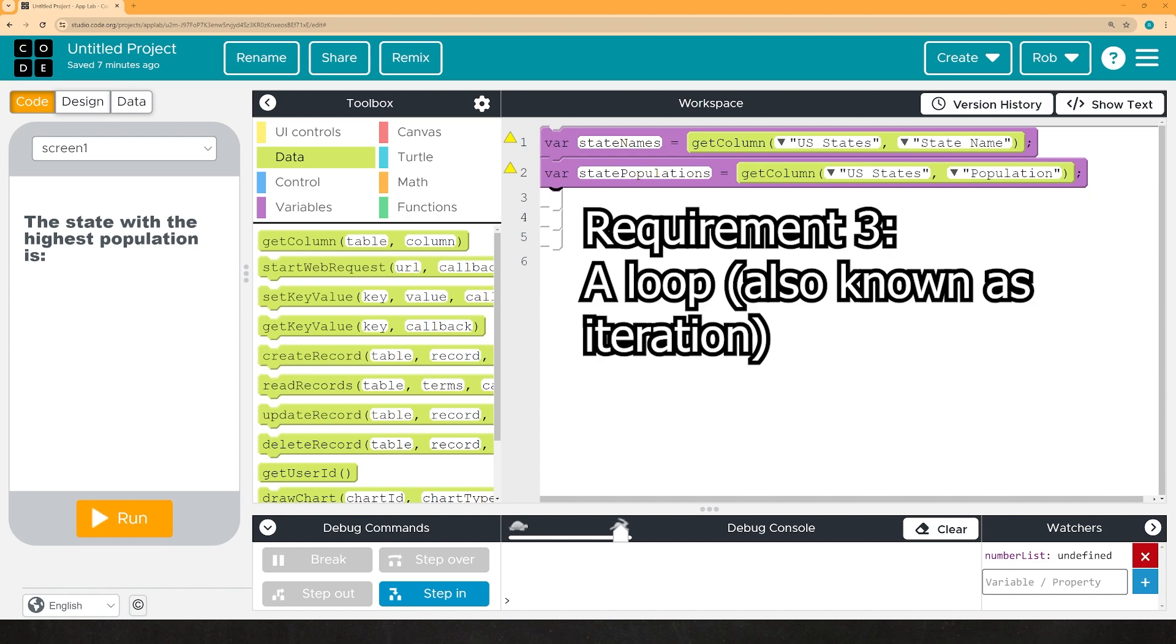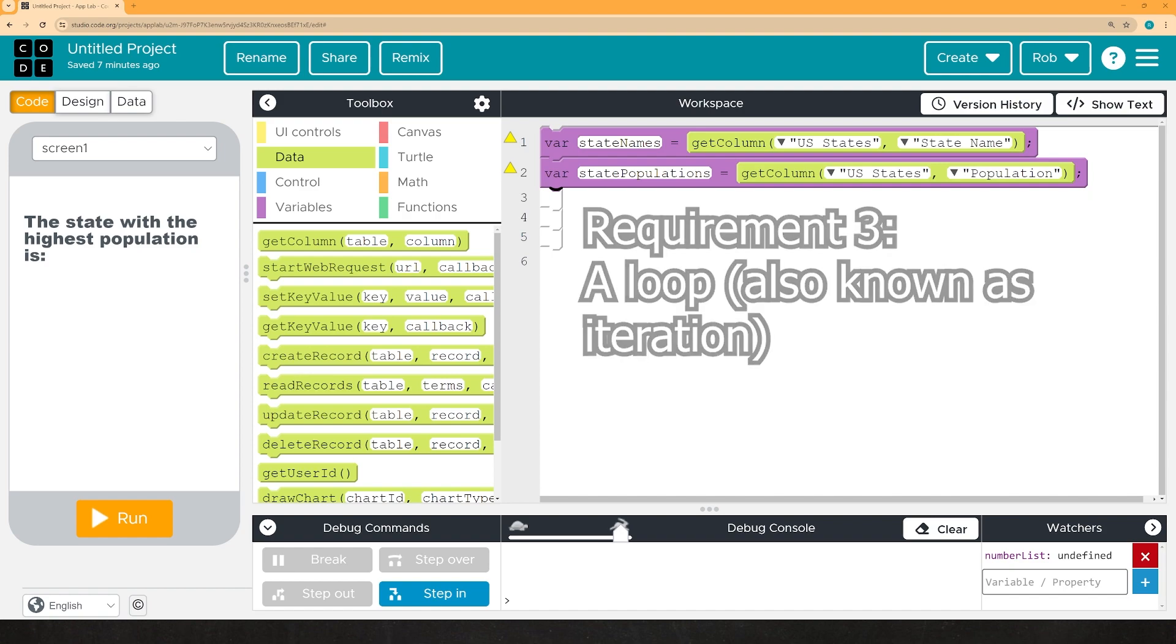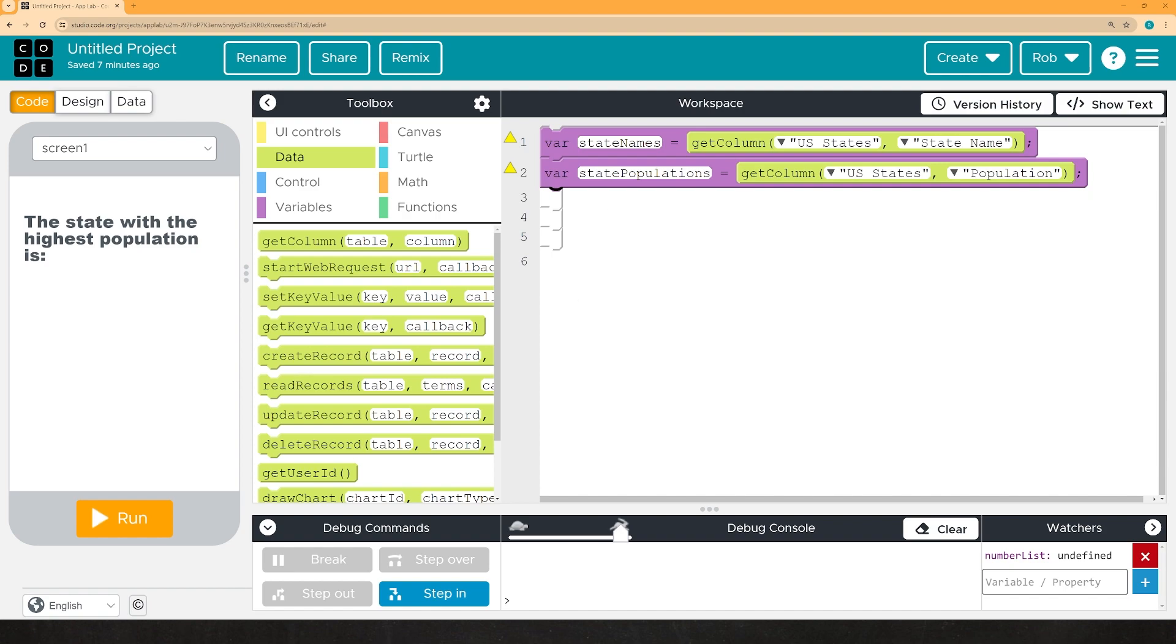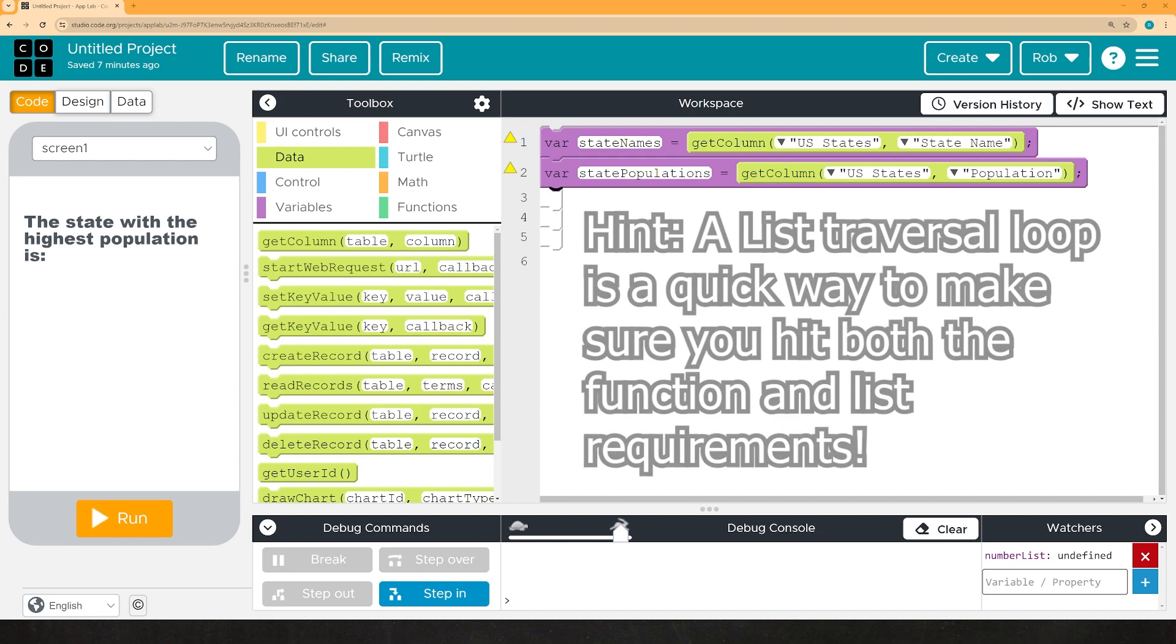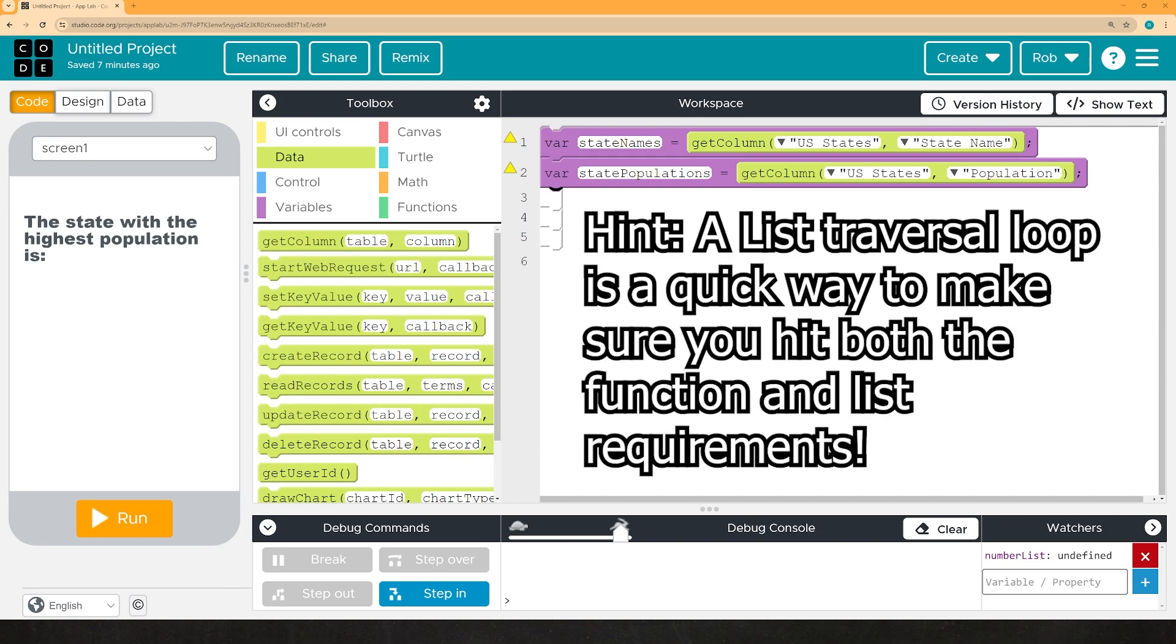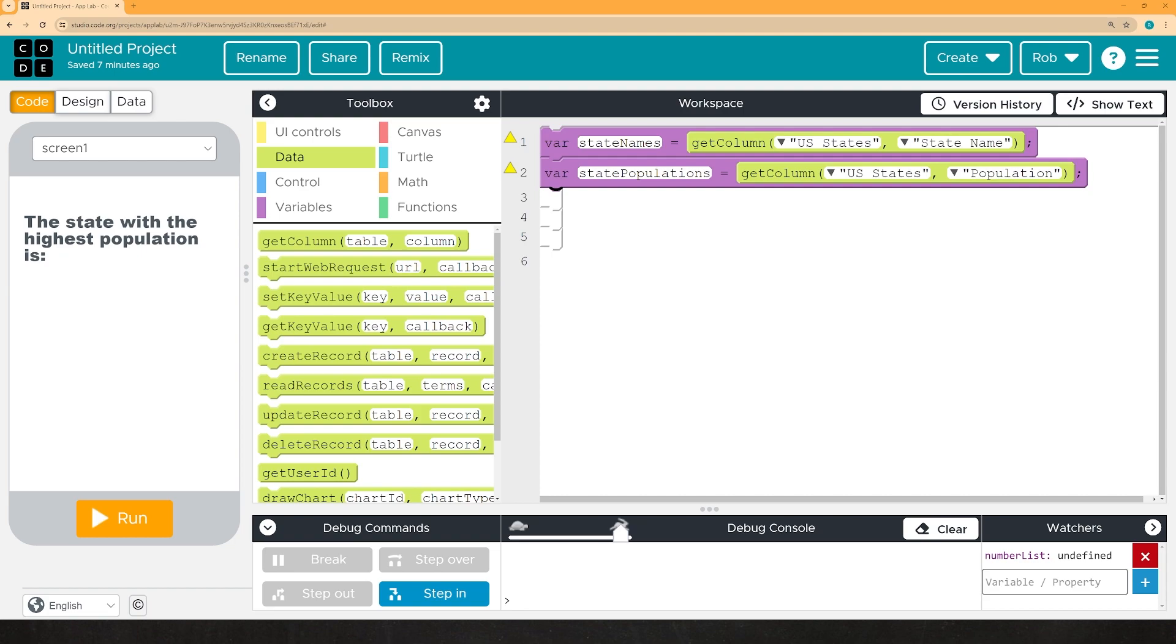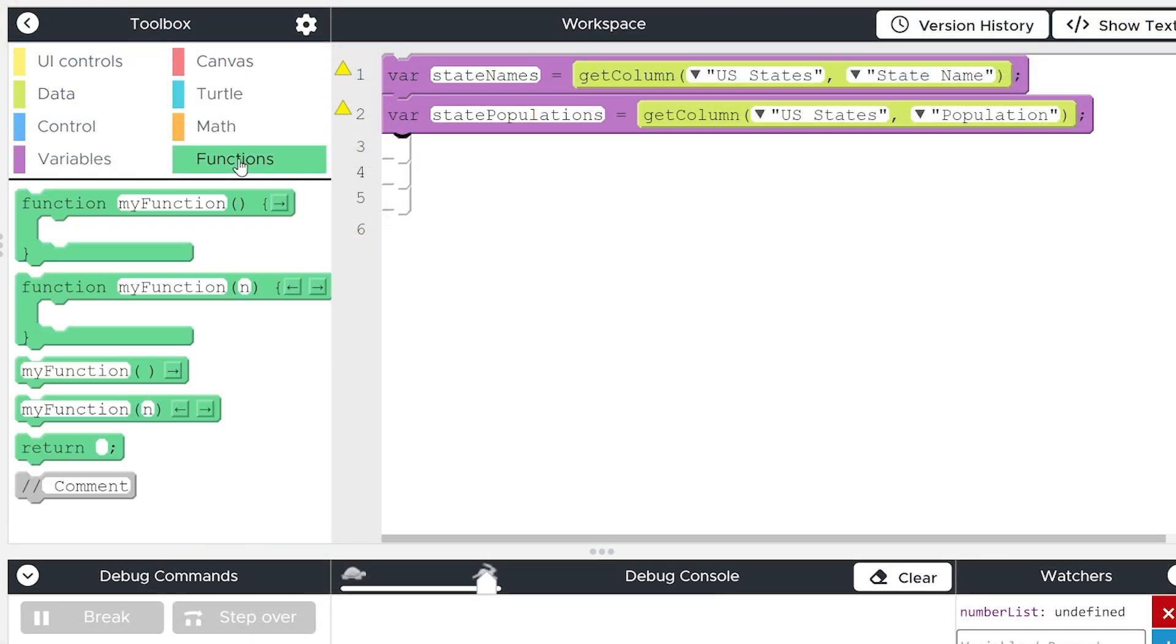Now, since we already know that we need a list as part of our performance task, again, check the previous video for that. The most efficient way of hitting all of the boxes is to make a list traversal loop that goes through the list and checks every element for some sort of criteria that you can define with a conditional. For today's demonstration, I'm going to make a very simple function that will pick out the state with the highest population and display both its name and its population.